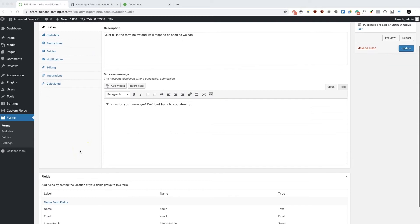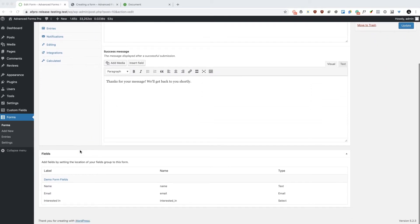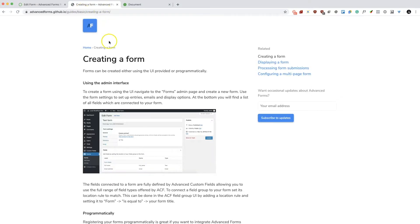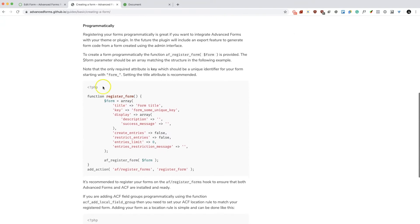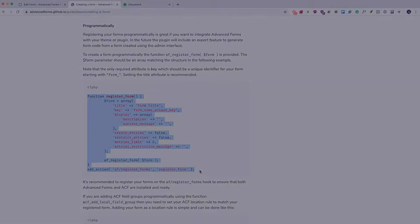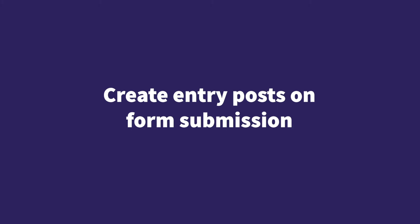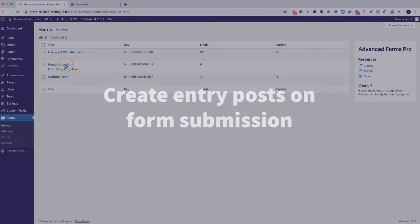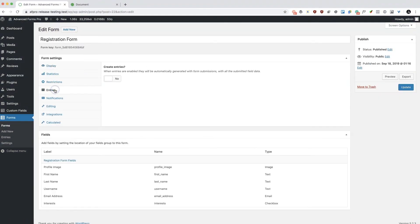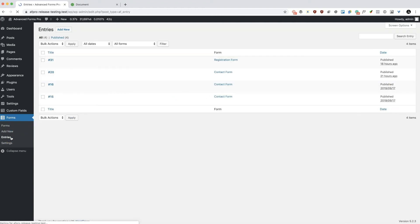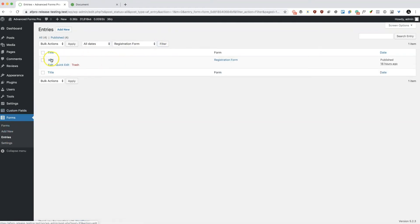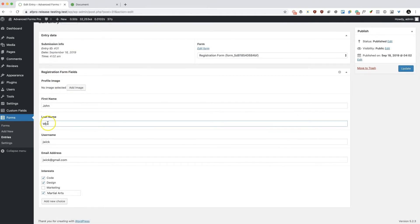You can create forms using the intuitive UI, or if you prefer, you can use PHP to register your forms for easy version control. At the check of a box, you can control which forms create entry posts in your WordPress database. Entries can then be viewed in the WordPress admin and filtered by form. Each entry can also be individually edited where necessary.